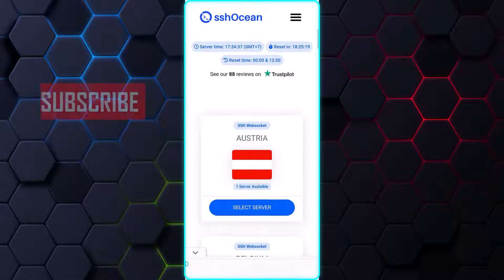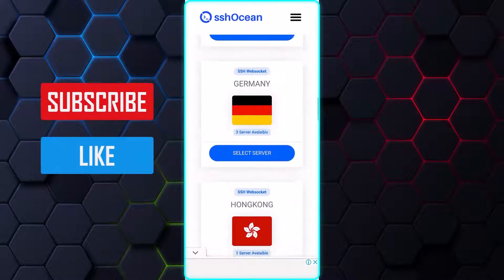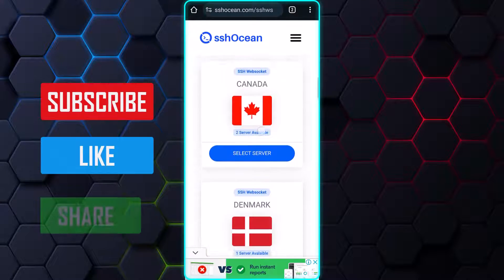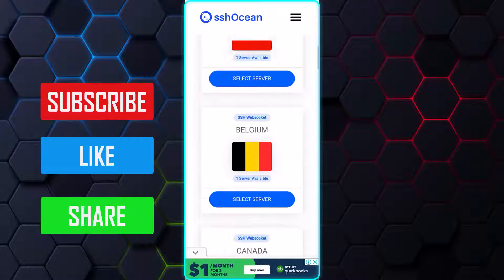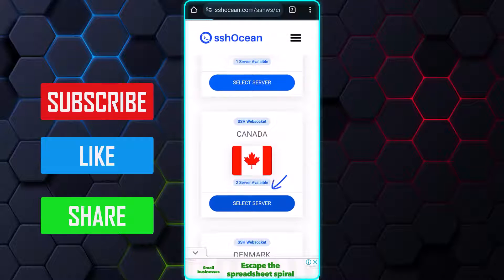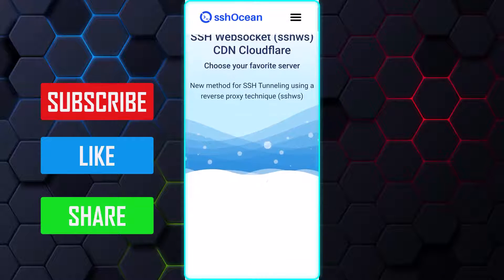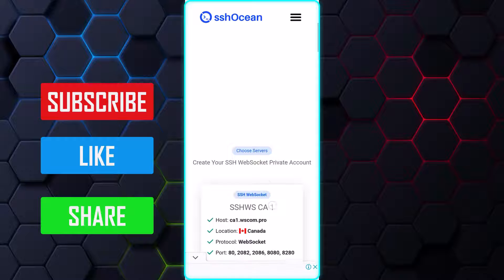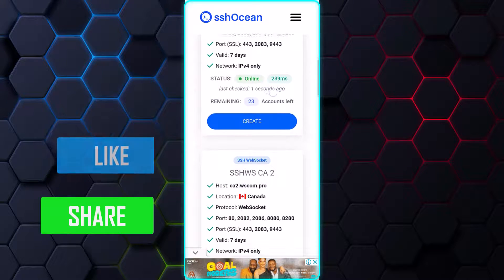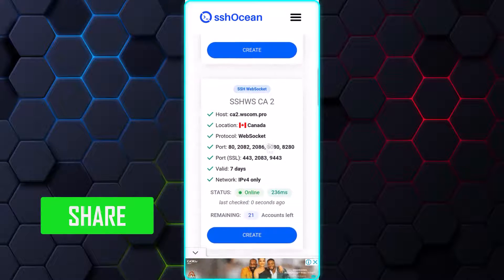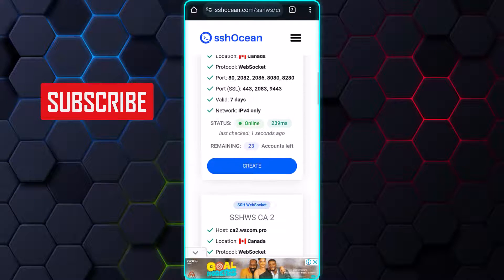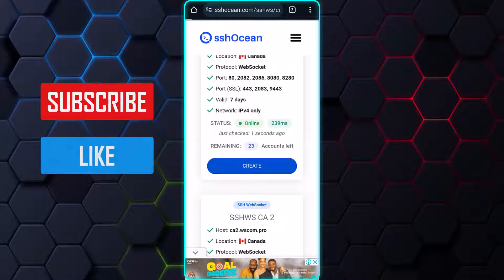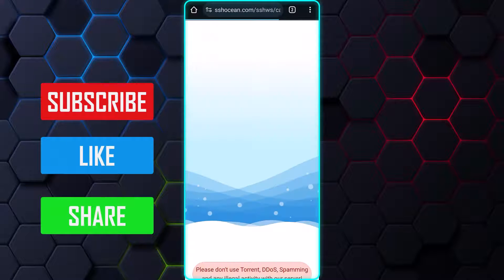Browse through the locations and select the one you prefer to create an account for. For instance, I choose Canada as my location. Most locations have two or more servers under them. Select the server that is online, as you won't be able to create an account if you choose a server that is offline or full.